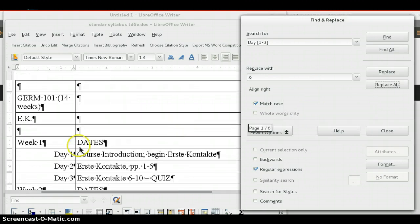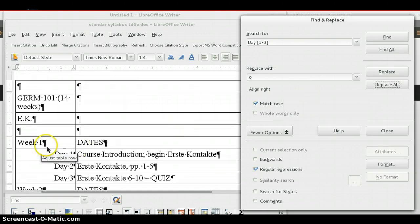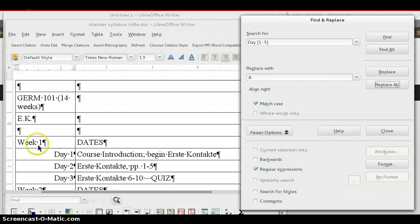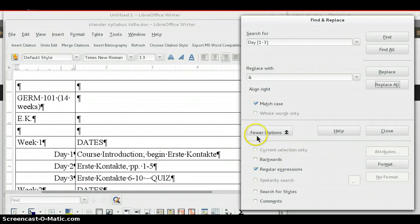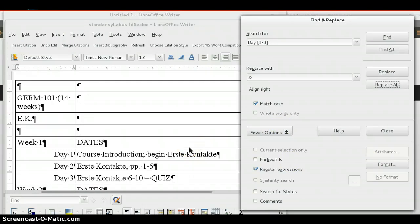And you can also do things like, if I wanted to make all of these week one, week two, and so forth bold, I could do a search for week one and so forth. And then choose under format to make the text bold and stuff. There's all kinds of ways you can automate very tedious things like this, as long as the data is structured.